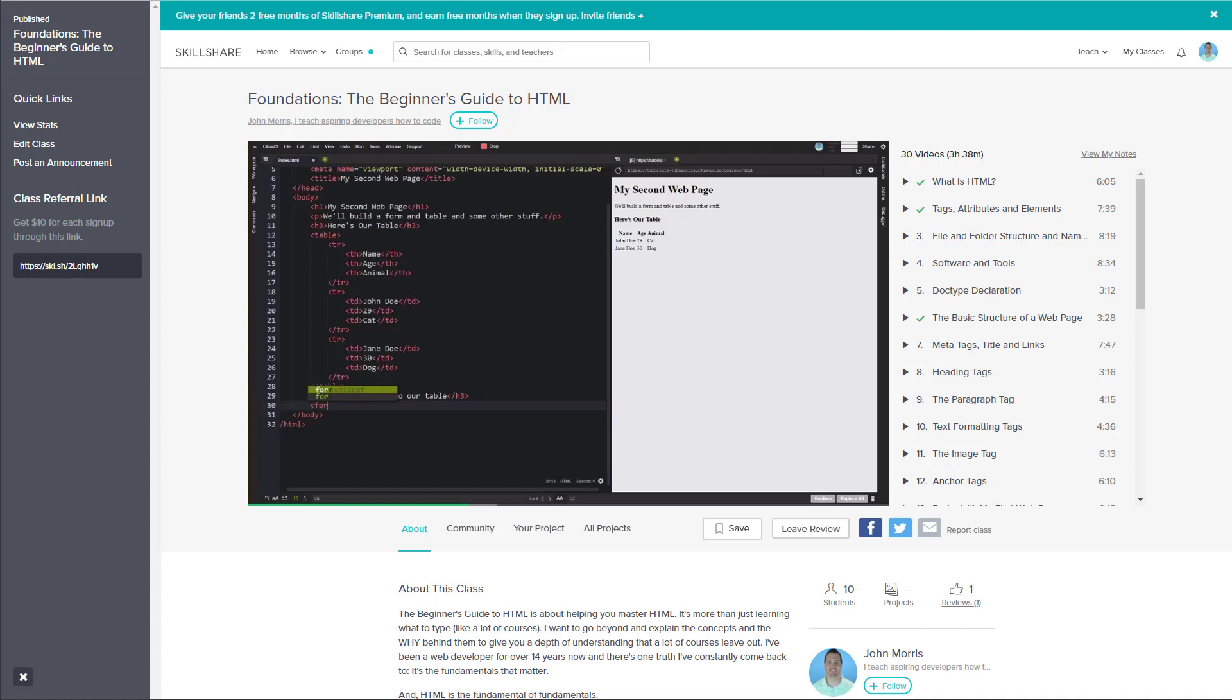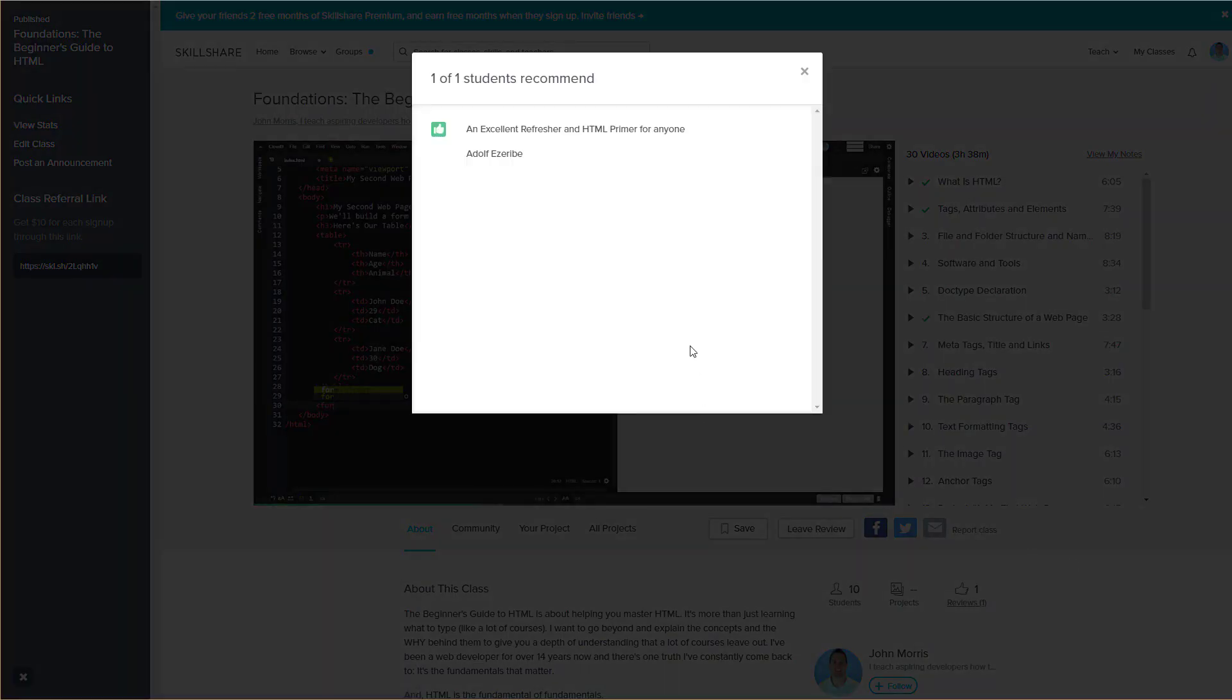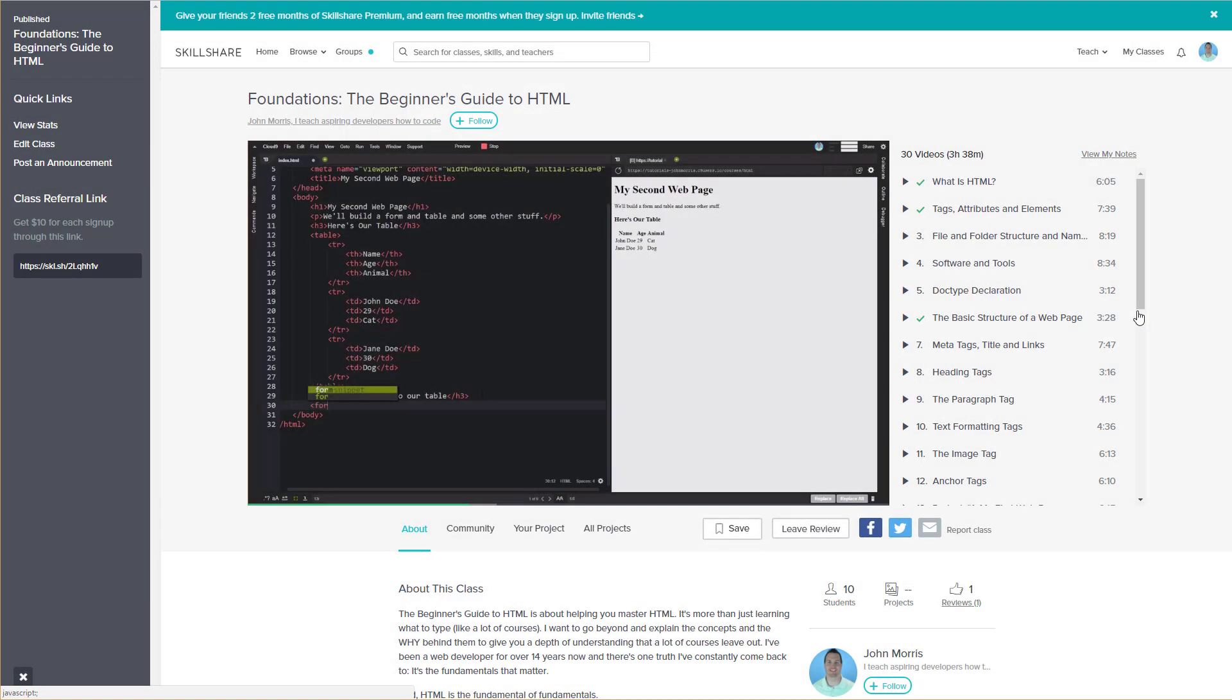The first review I've gotten on the course, from Adolph here, speaks to that: 'It's an excellent refresher and HTML primer for anyone.' So that's a bit about the course. It's 30 videos, three hours and 38 minutes.